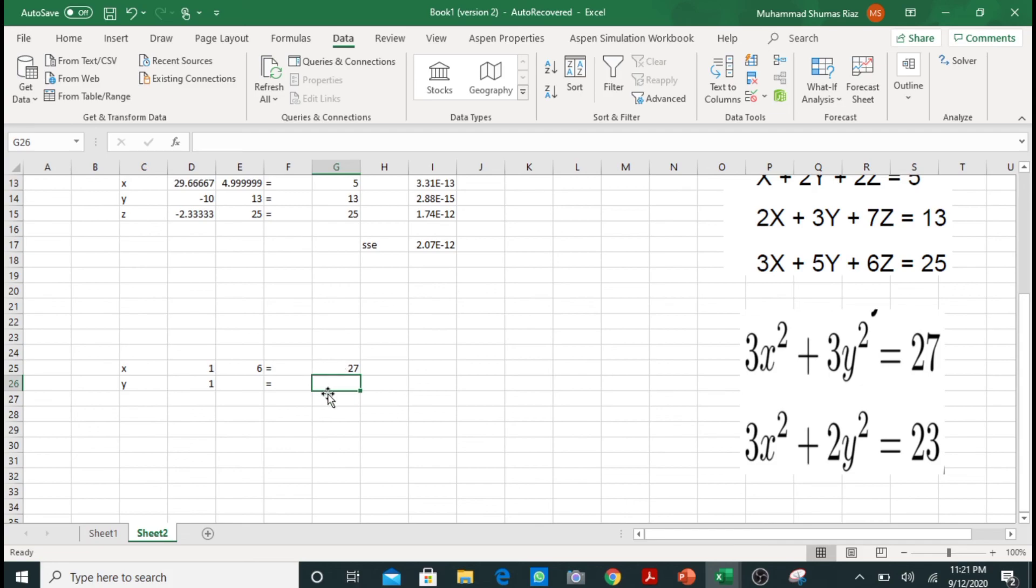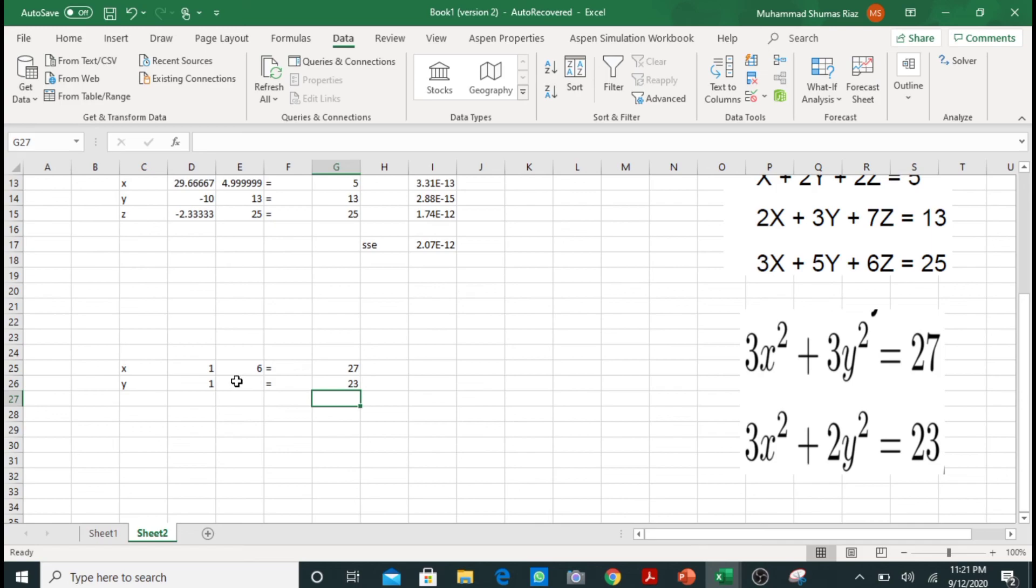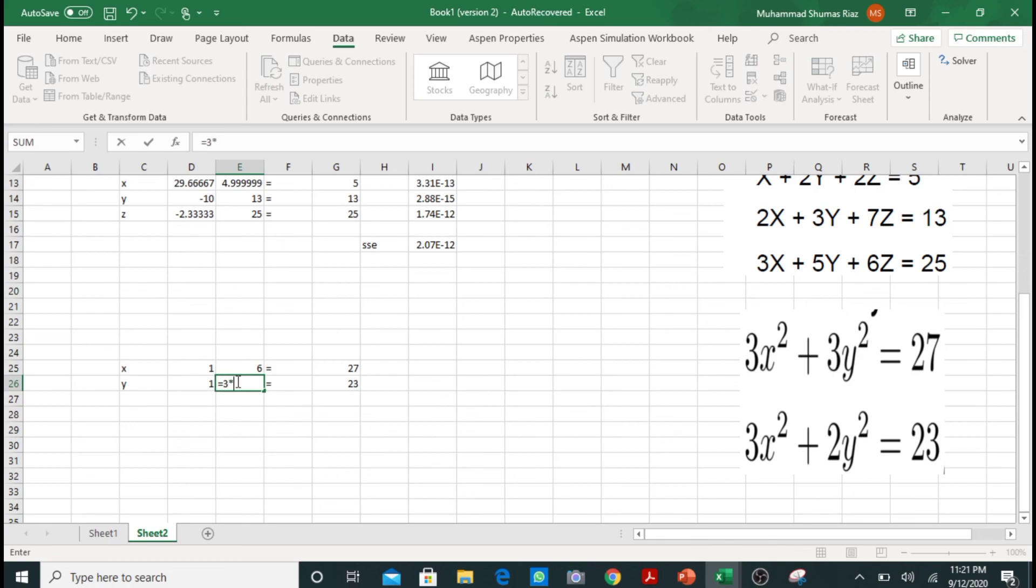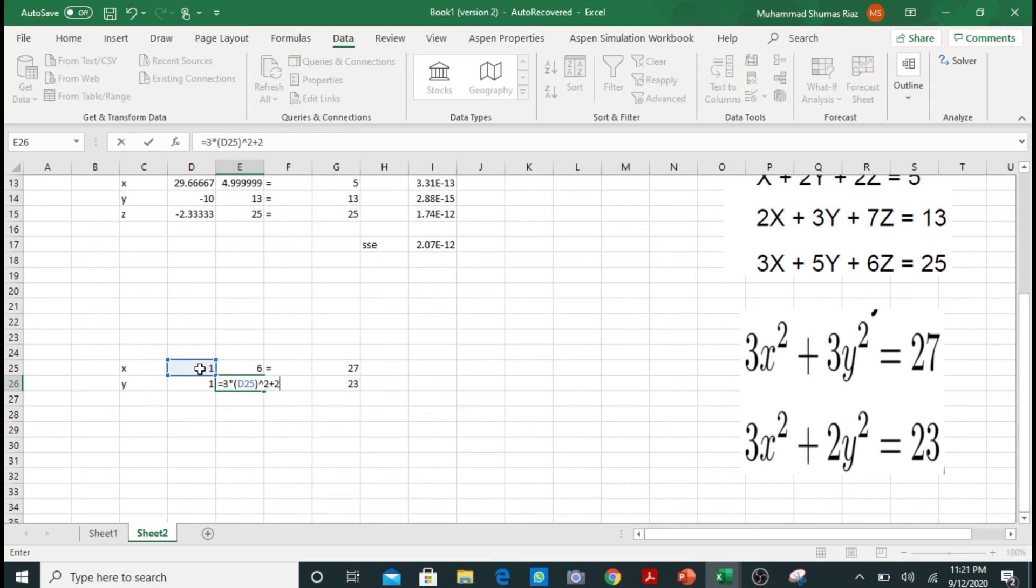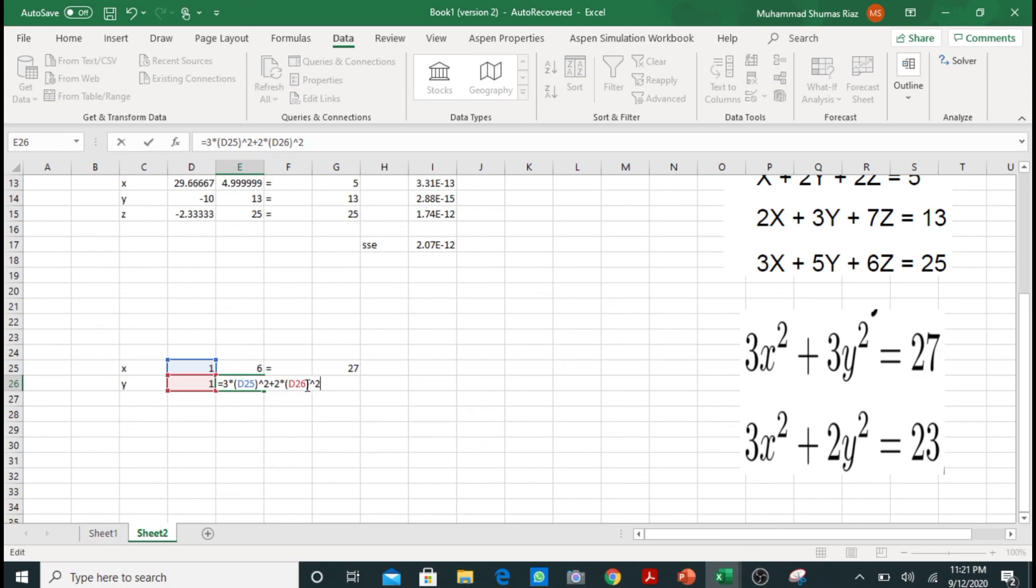And our second equation is equal to 23. In this block I will write my right hand side, that is 3 multiplied by x square plus 2 multiplied by y square. That is 5.